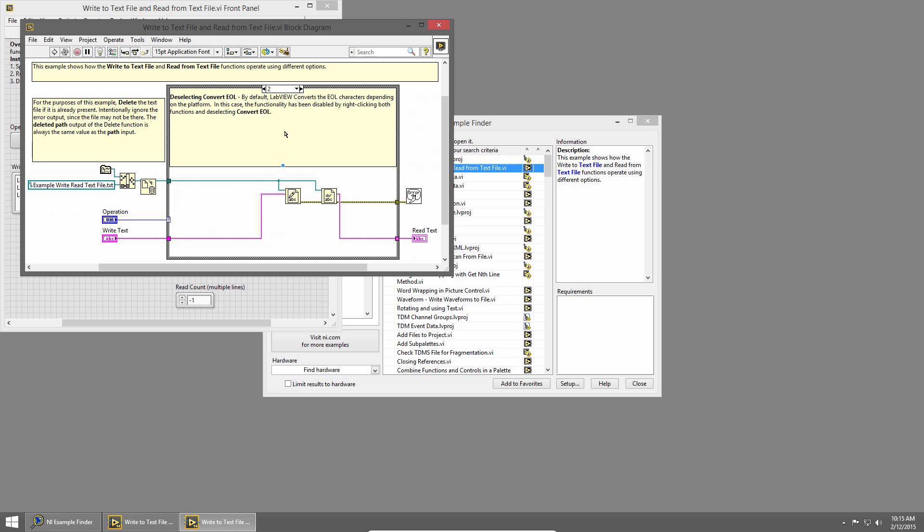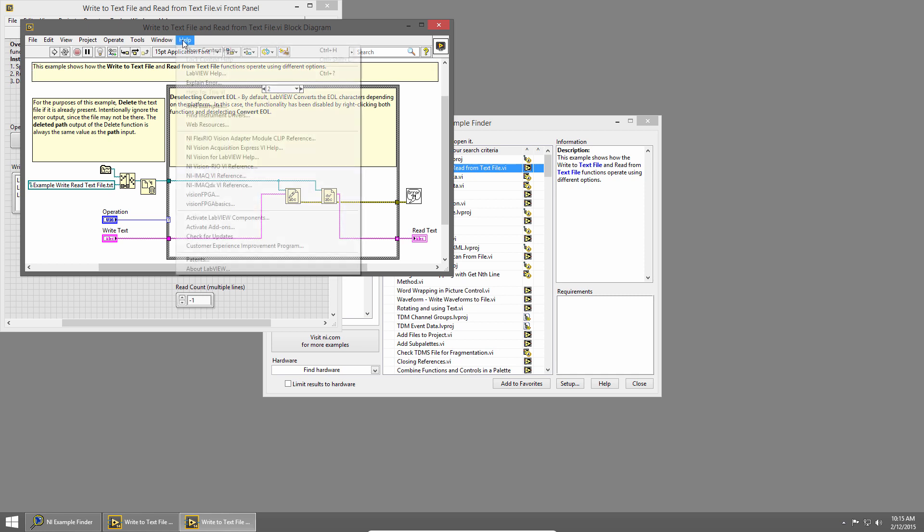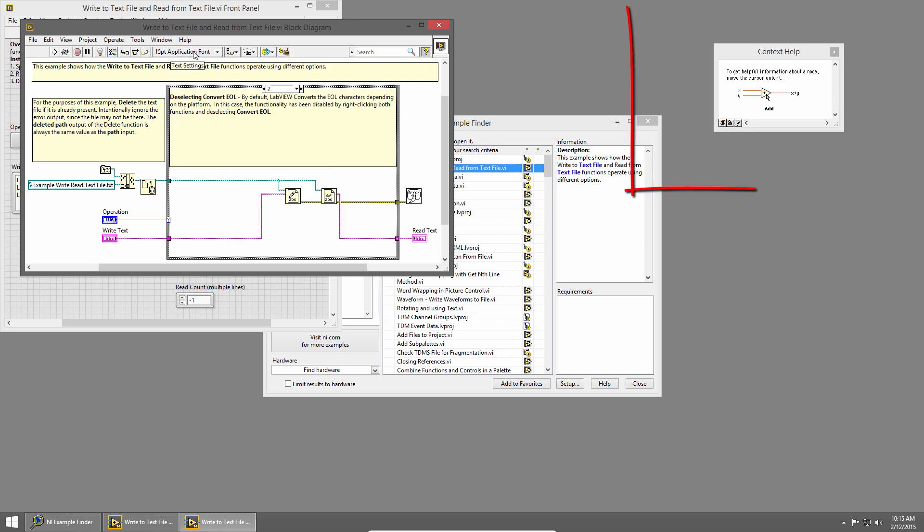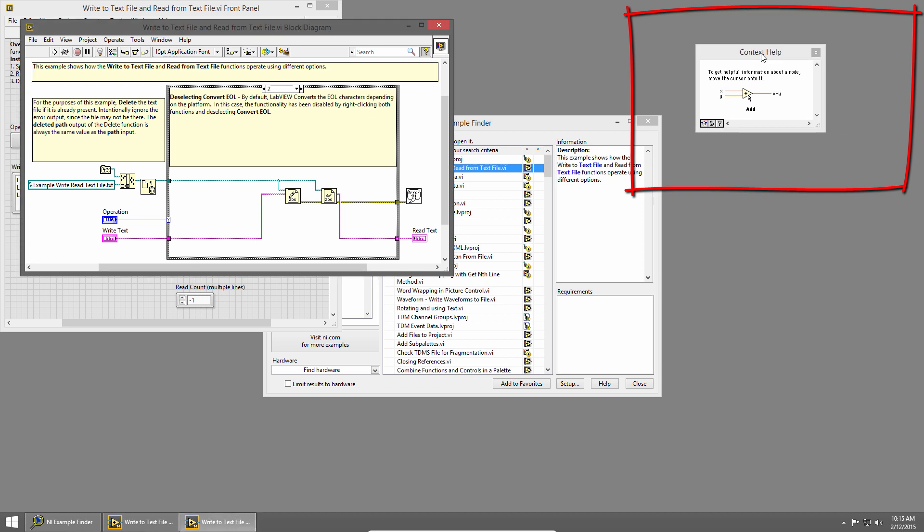Sometimes, though, it's not obvious what each of these VIs are. So in order to learn more about the VIs on a block diagram, I'll use Context Help. I'll click Help and Show Context Help, or use the hotkey Ctrl-H. That brings up the floating Context Help window, which changes based on whatever VI you're hovering over. So let's walk through this code.